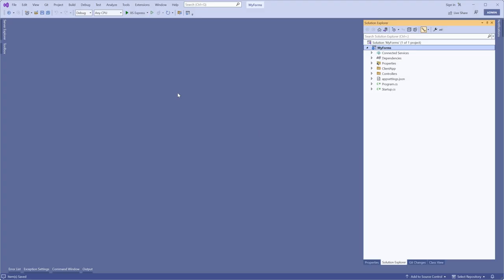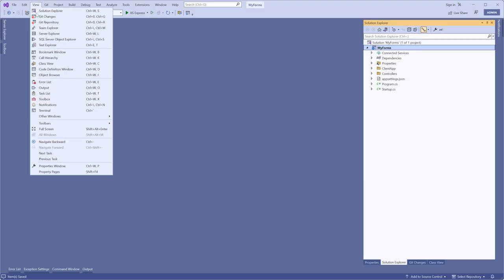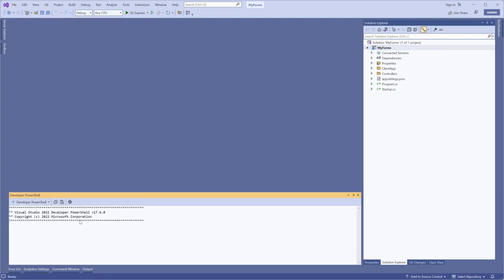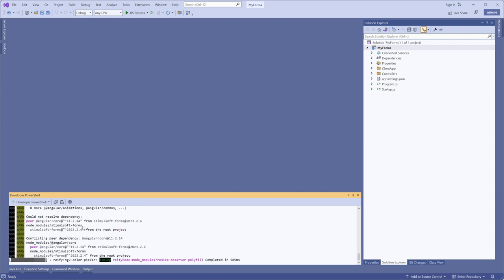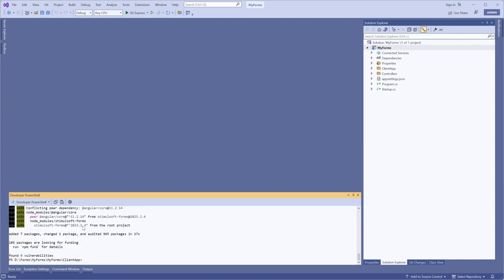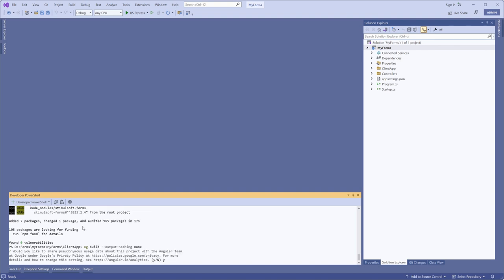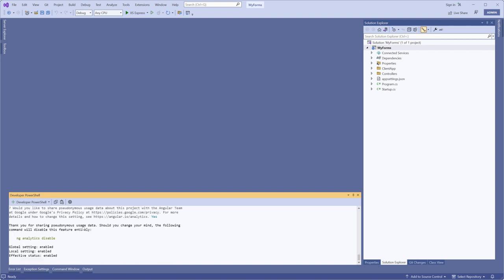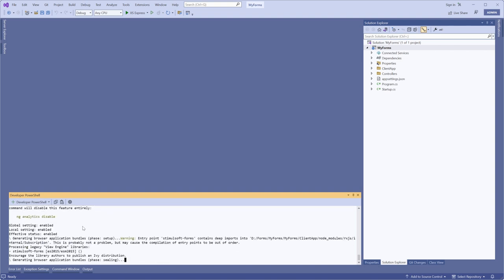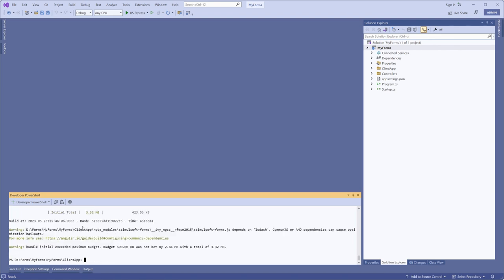Open the terminal and navigate to the ClientApp folder. Install the packages using the command npm -i -force. Run the build command.